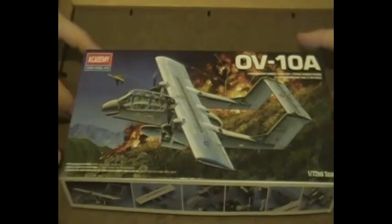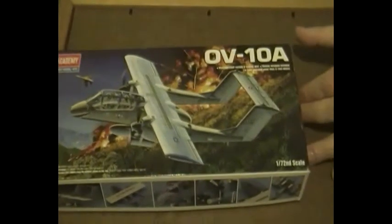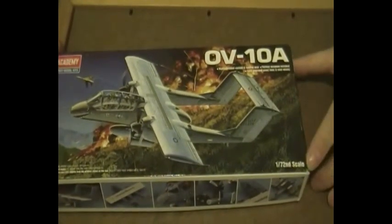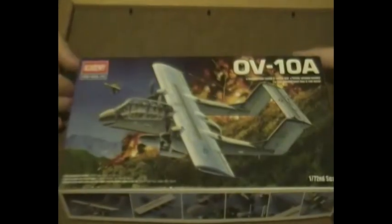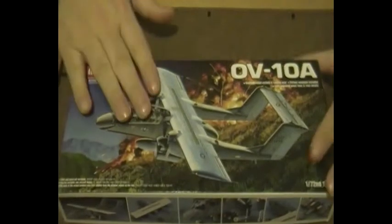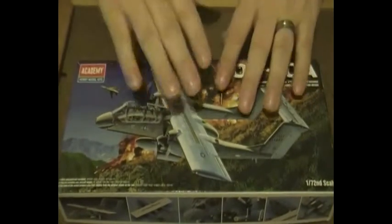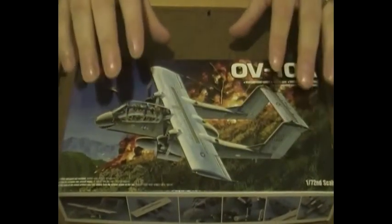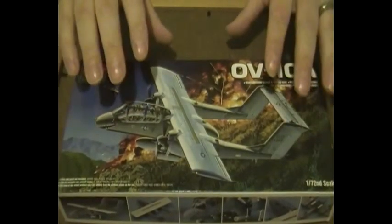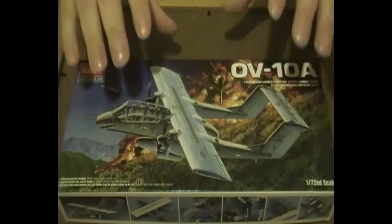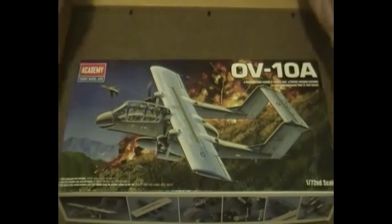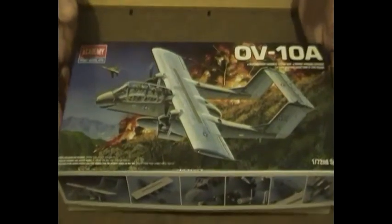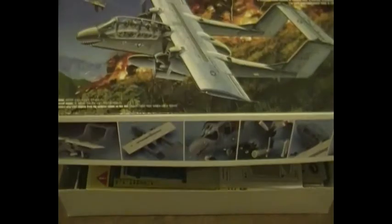Yes, this is the 1/72 scale and from what I understand this is the best representation of this model in this size. I've got a few surprises in here, but let's just see what we get in the pack, shall we?